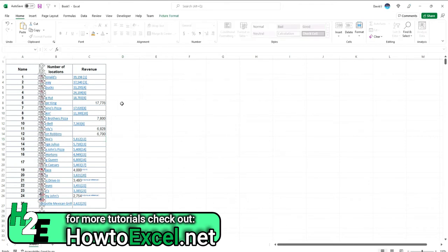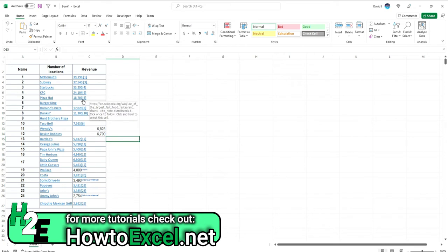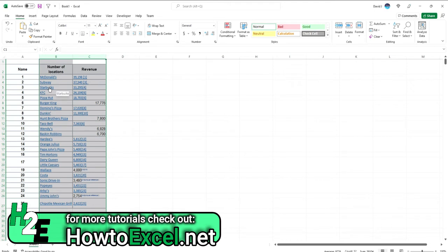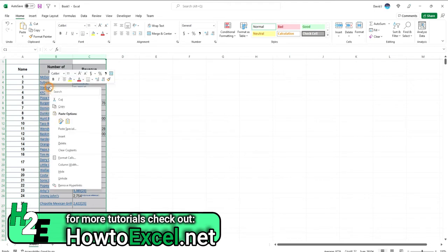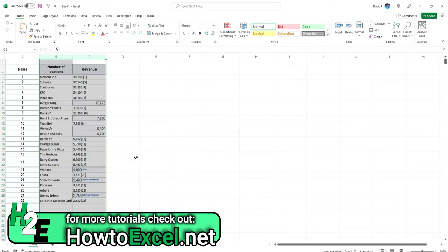Another thing I'm going to do is I'm going to get rid of these hyperlinks because I don't want to actually click on these cells and accidentally open up a Wikipedia page. So I'm going to select these columns, right-click on any one of these links and select Remove Hyperlinks, and they're gone.